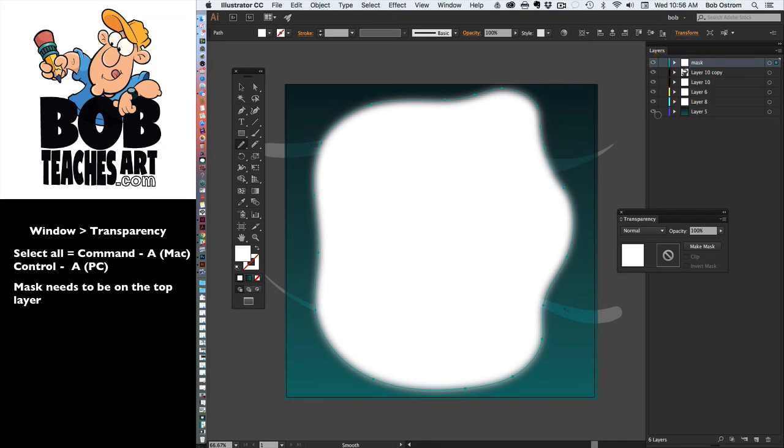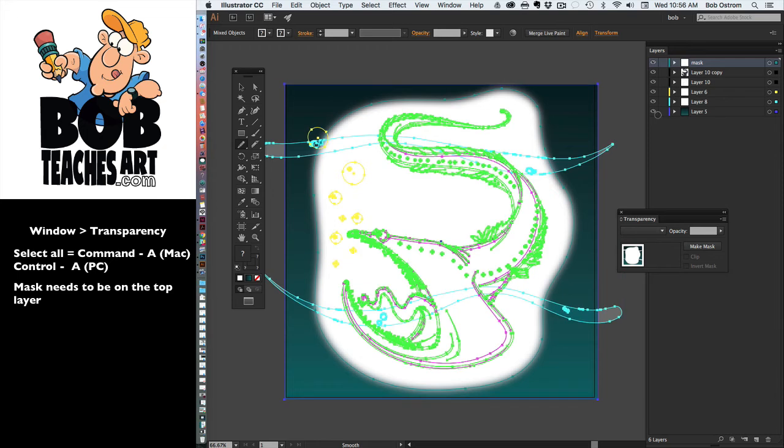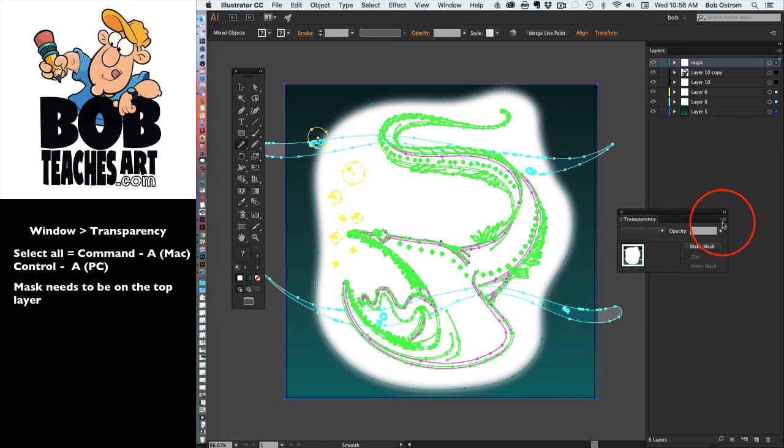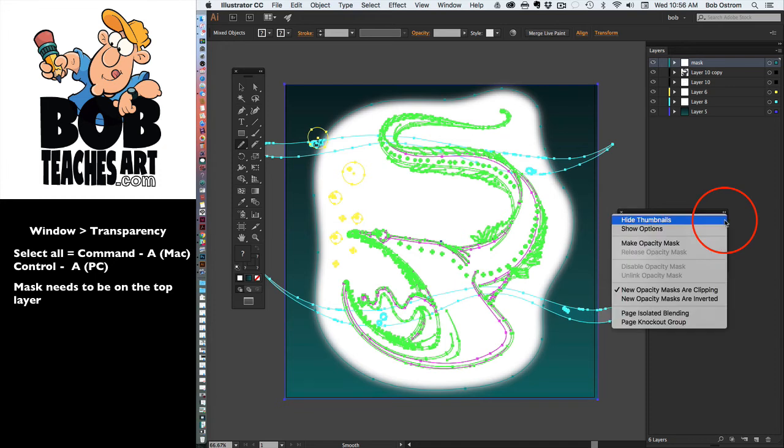What I'm going to do next is I'm going to hit Command+A. If you're working on a PC you can do Control+A, same thing. So with my transparency panel here, you're going to notice that if we look at the upper right hand corner there's a little drop down menu. I'm going to go ahead and click on that.